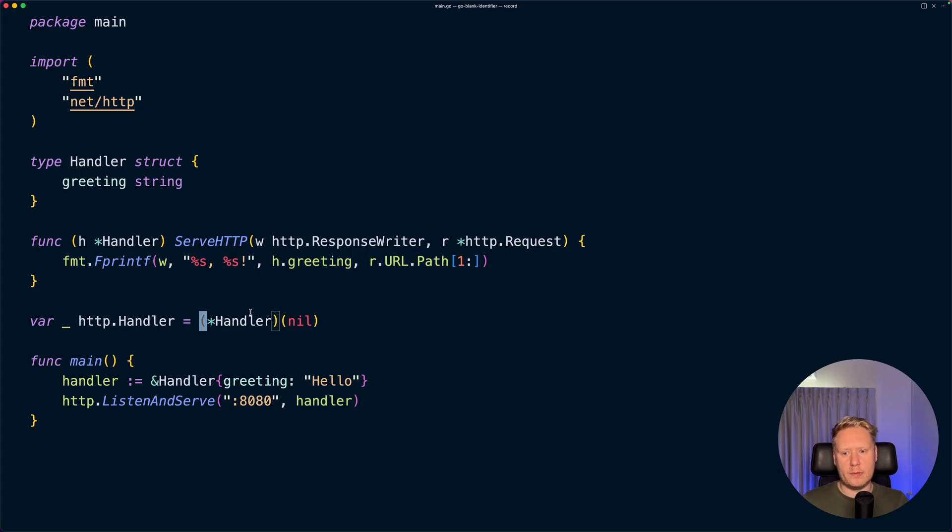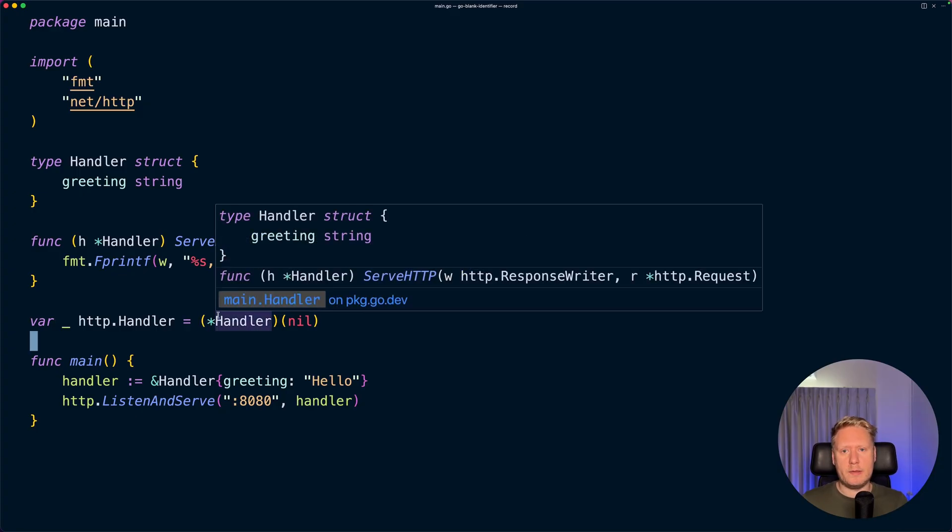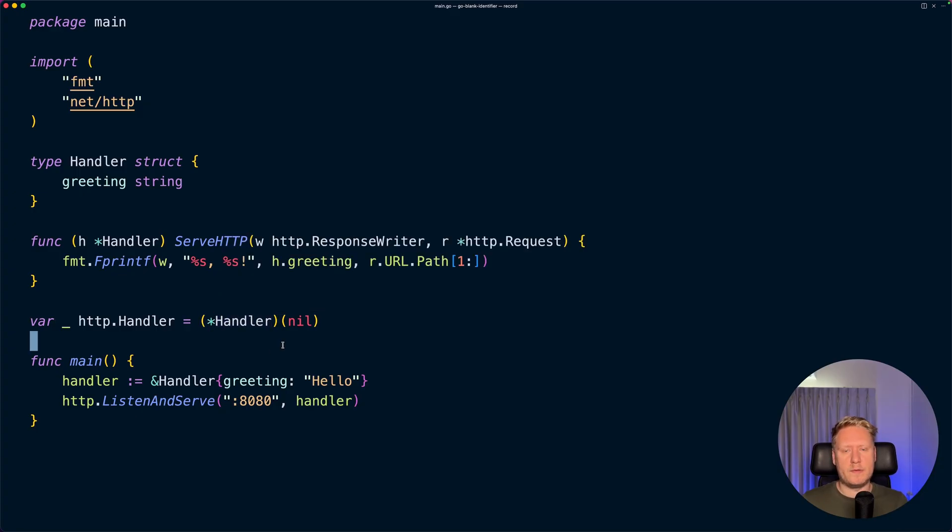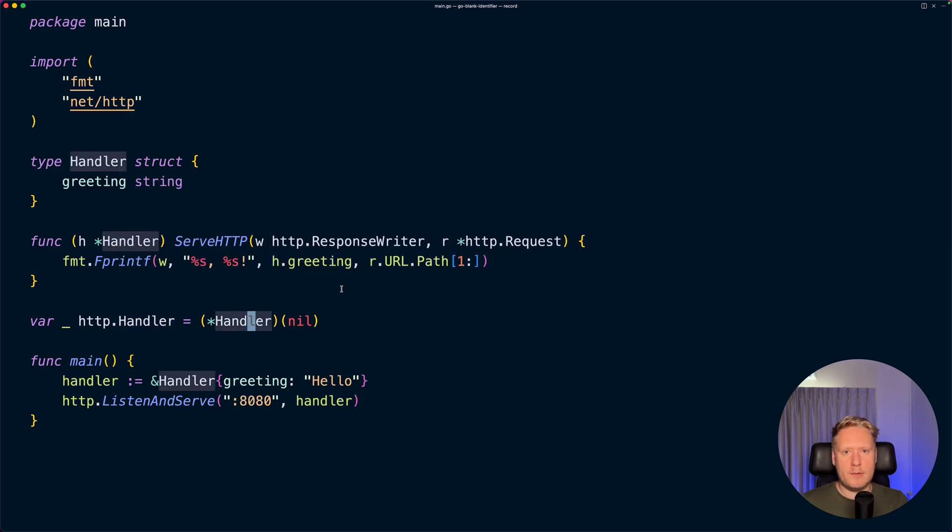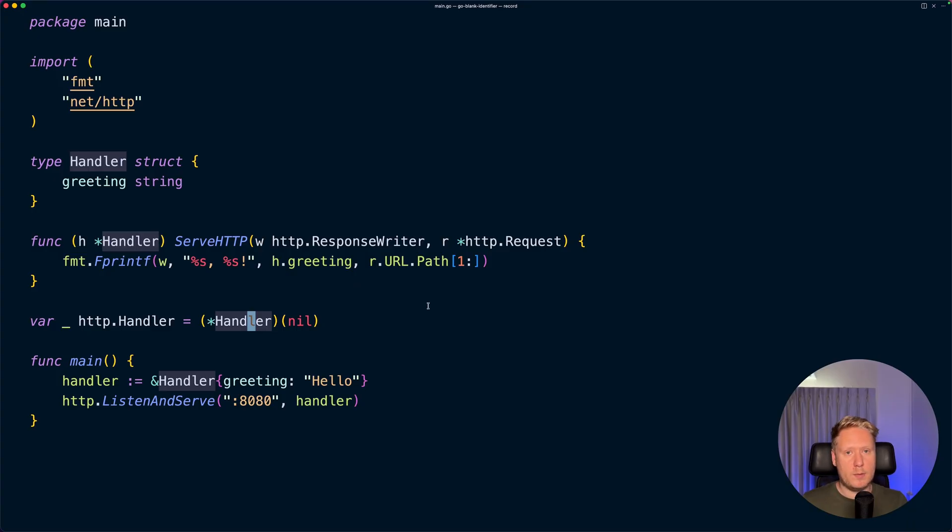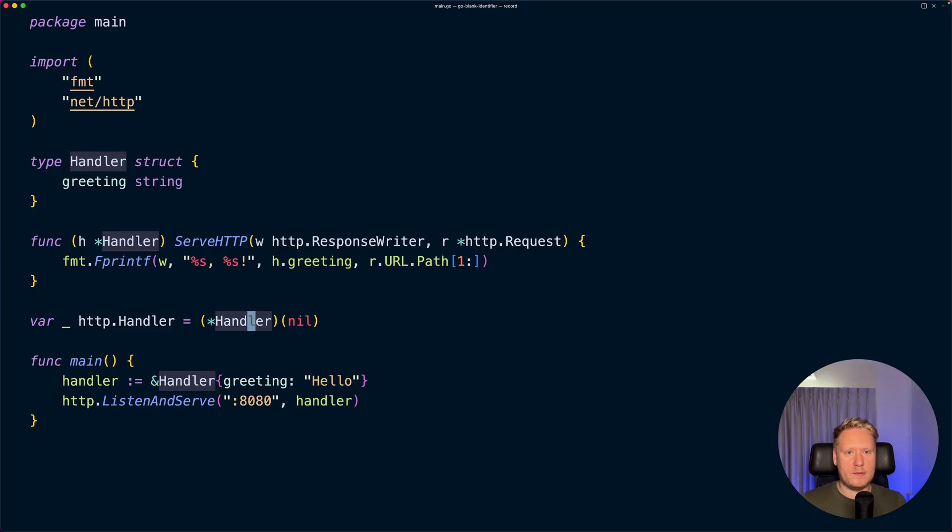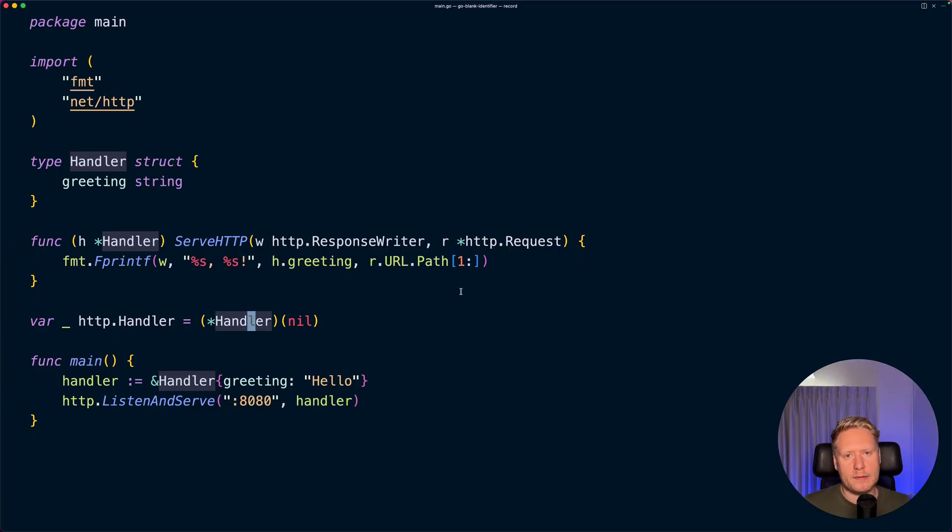By writing this, what we are saying is we need to be sure that it satisfied the handler interface from the standard library. Now we can keep developing our custom library. If we would break any functionality, we can catch that error before anyone else sees. In this video we saw three use cases for the blank identifier: discarding values, side effects from imports, and the last one, interface checks.